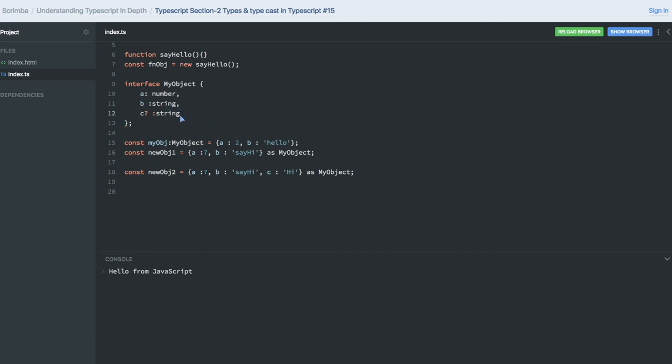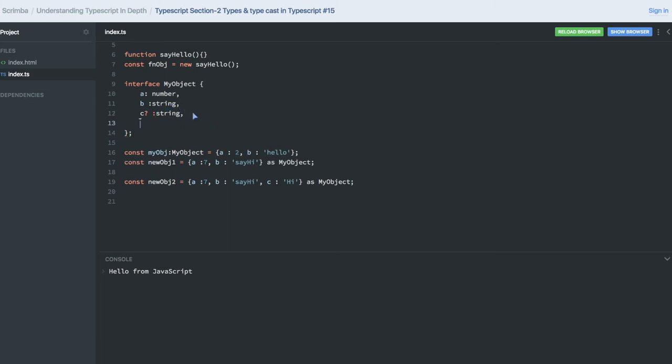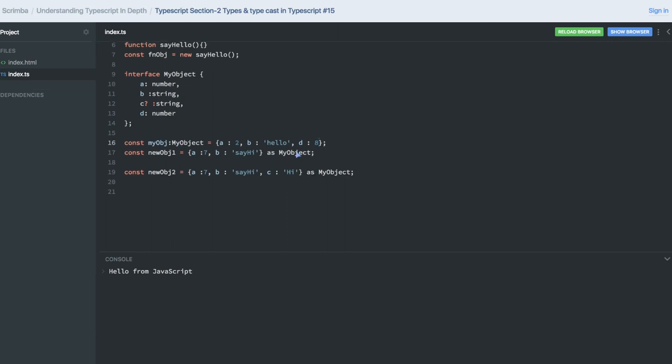This will also break because you don't have d here. So you need to add d also, and it is fine. You should have it because here you are explicitly typecasting, so it will not give you the warning, but it's better to have it.